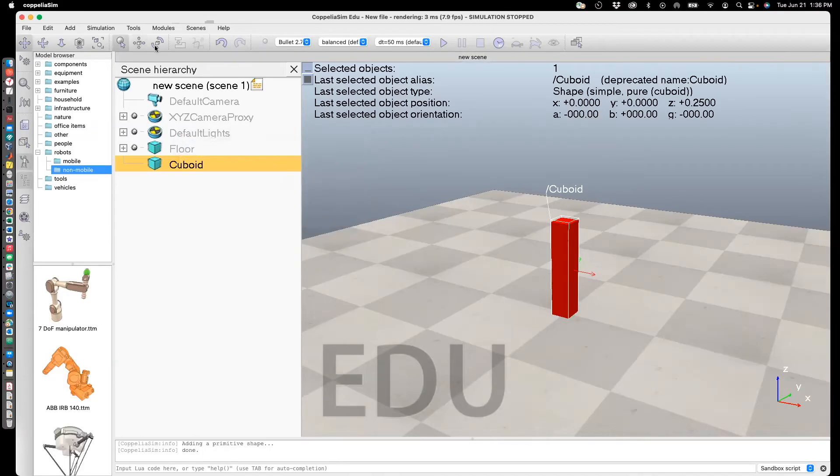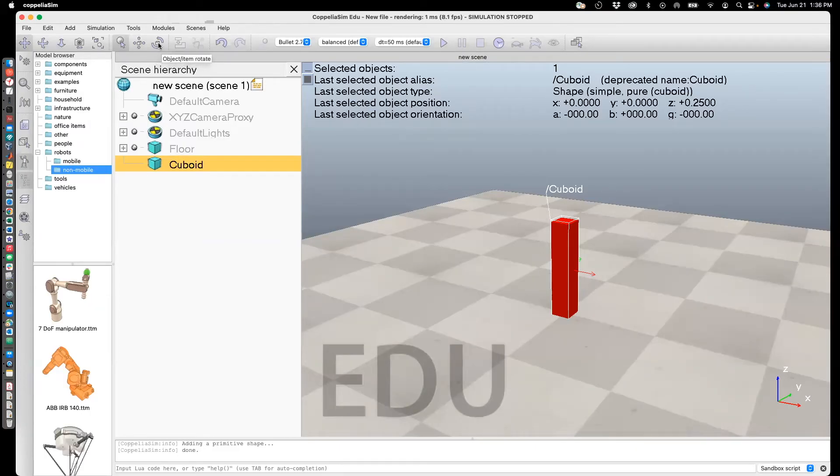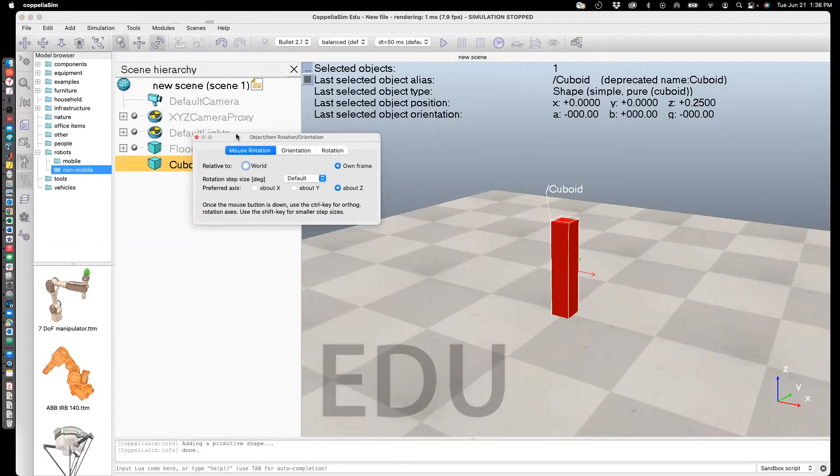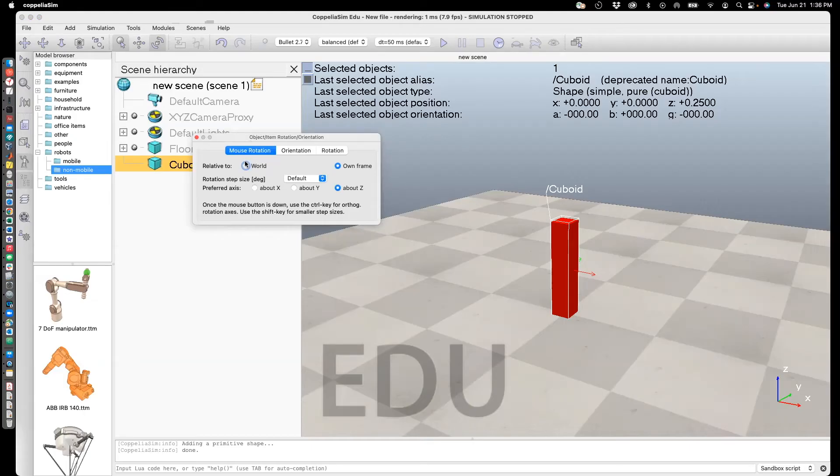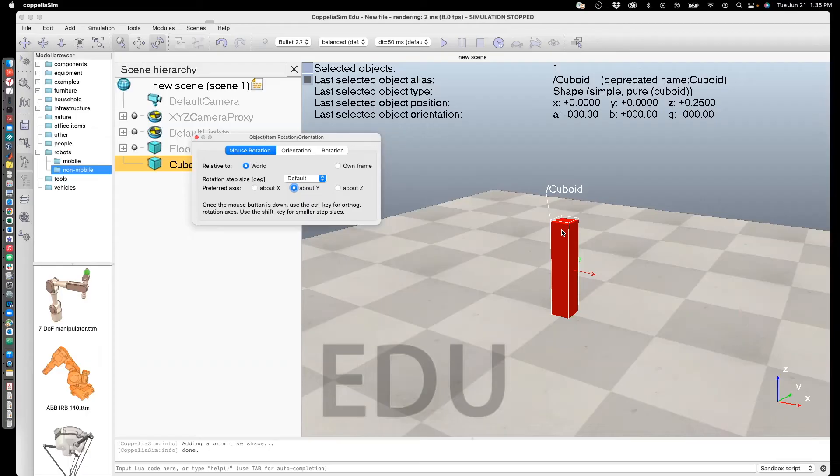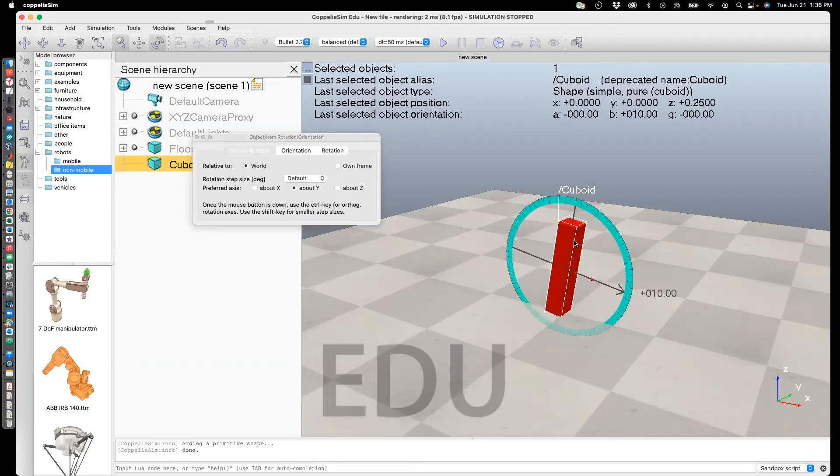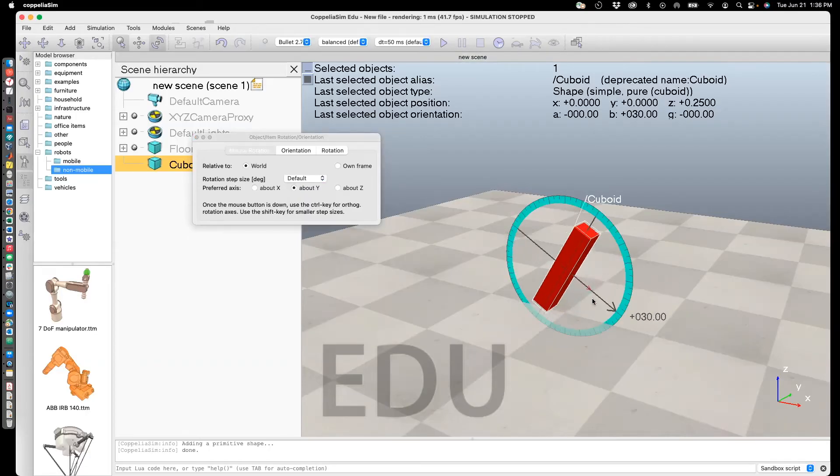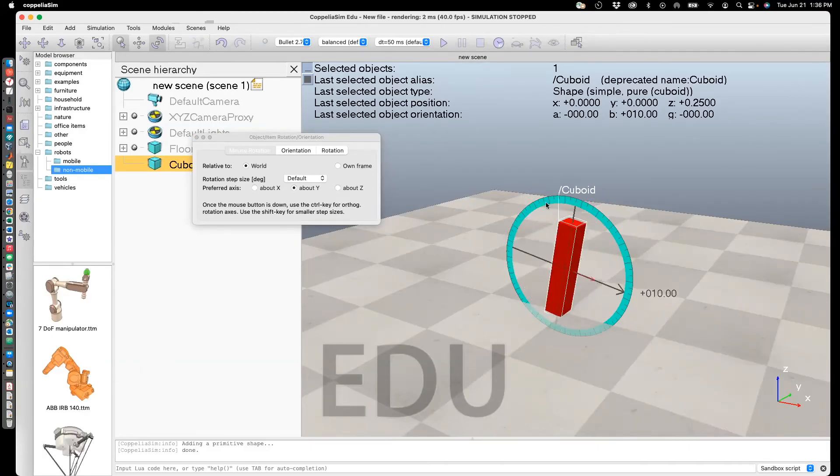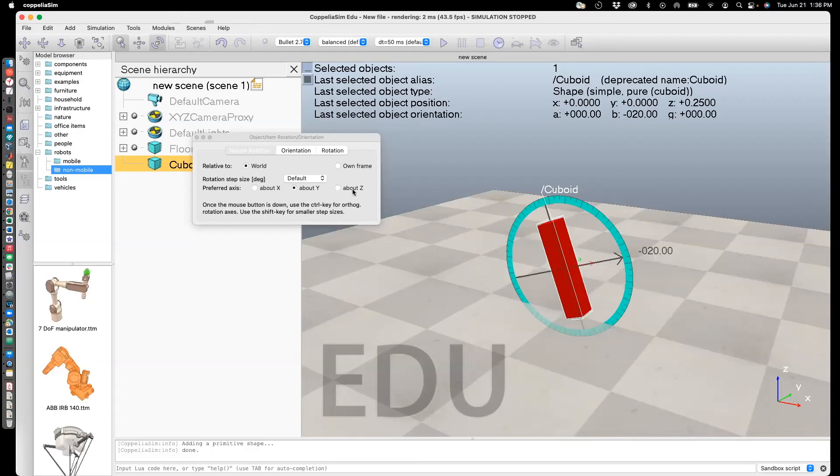The final thing is to show how to rotate this geometry. In this case, select this icon, which is about rotation. Again, like before, you can rotate it with your mouse, which I'll do first. I'm going to select relative to the world frame. Let's say I want to rotate about the Y-axis. The Y-axis is the axis shown in green. When I do that and I click on the cuboid and hold the mouse and rotate, I'll move the mouse. You'll see that it's actually being rotated.